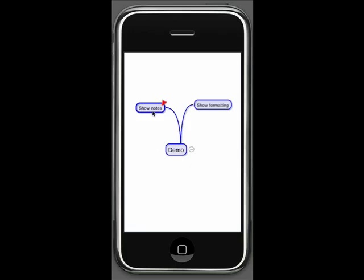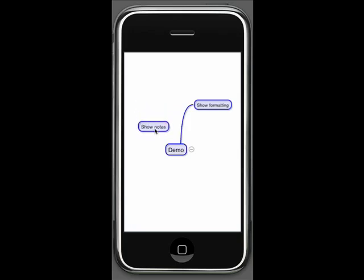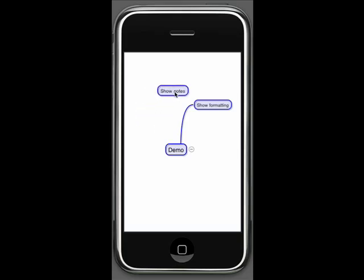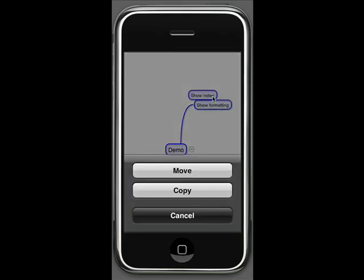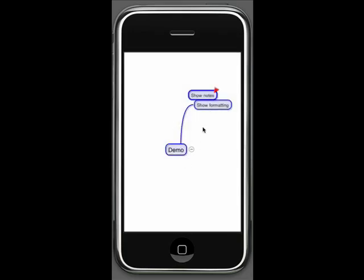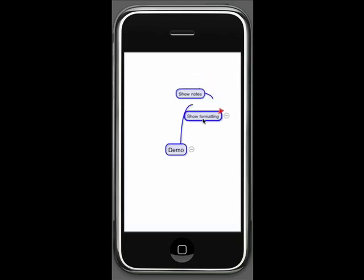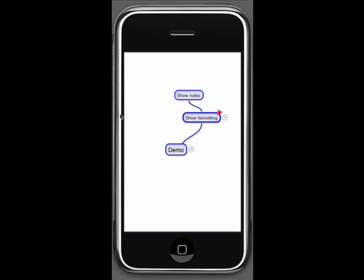Suppose I want to say show notes is really a subtopic to show formatting. Well, if I tap on this and hold my finger there, it breaks the link. As you saw, I just broke the link there and I can drag it over to show formatting. It will establish a link to this topic and then ask me what to do. Either I want to copy it or move it. I want to move it this time, so it has moved the subtopic now to be associated with show formatting. So this is a technique I can use to build out various topics and subtopics as it relates to my map.